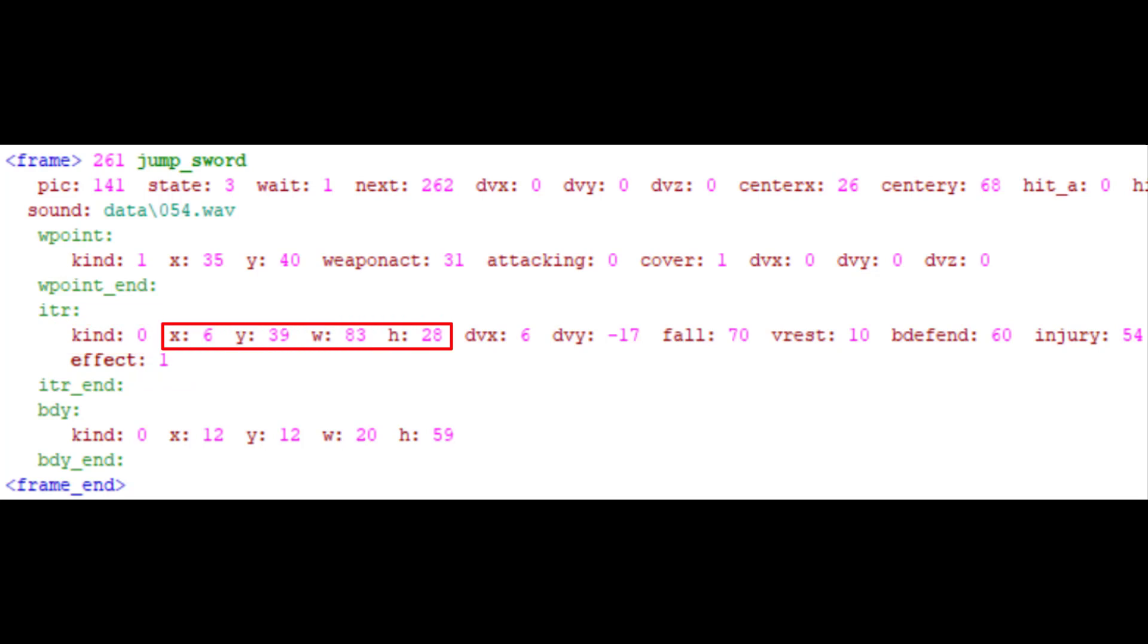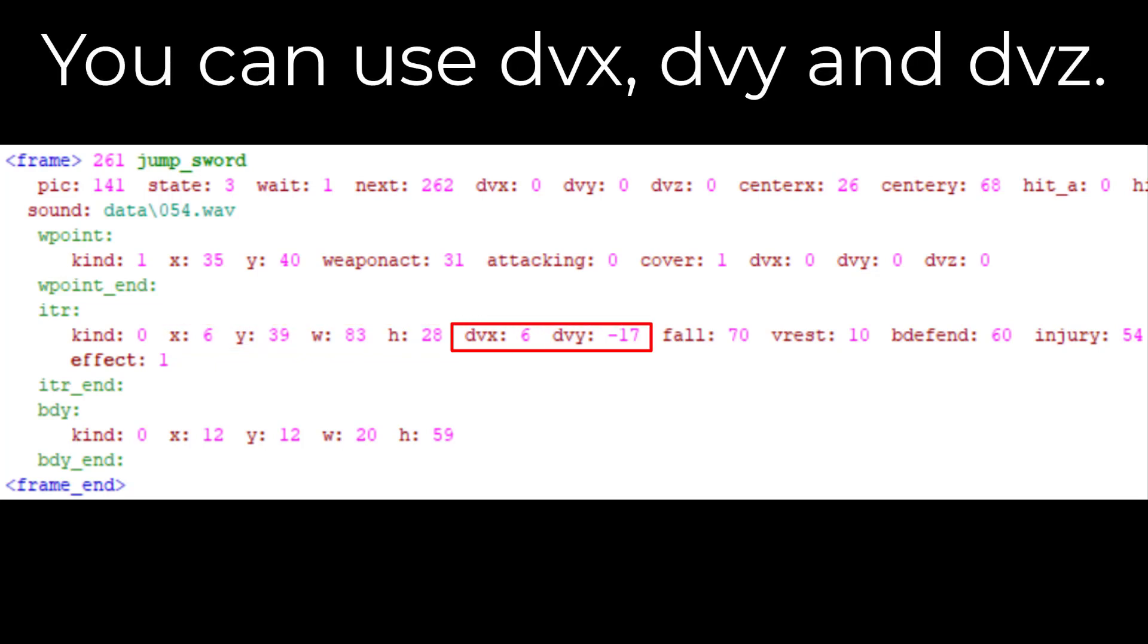XYWH. We talked about this a lot, right? The area of effect. Drag and drop. DVX, DVY. This number sets how far the character should fly when he's hit by this ITR.